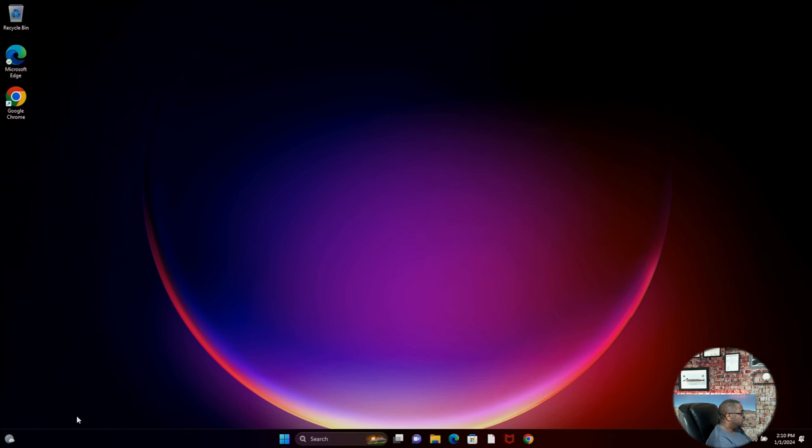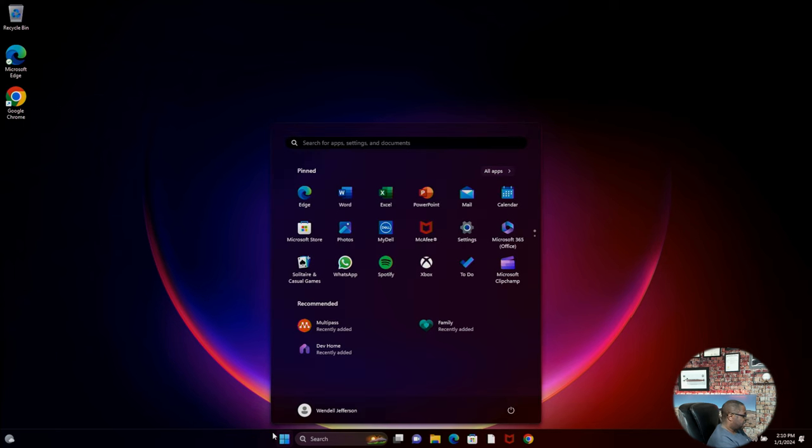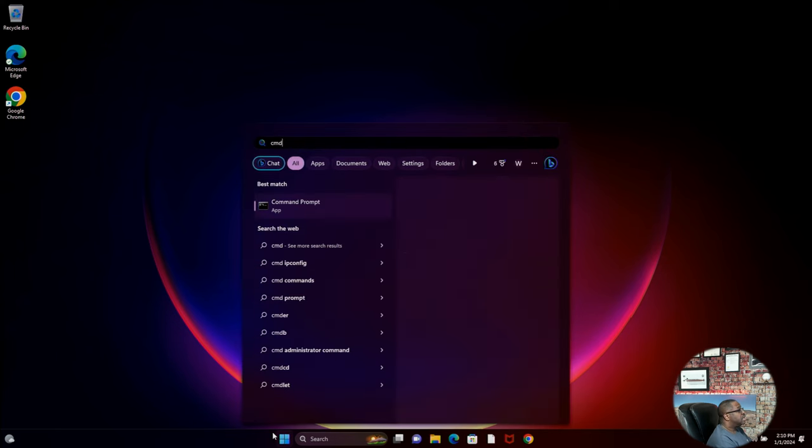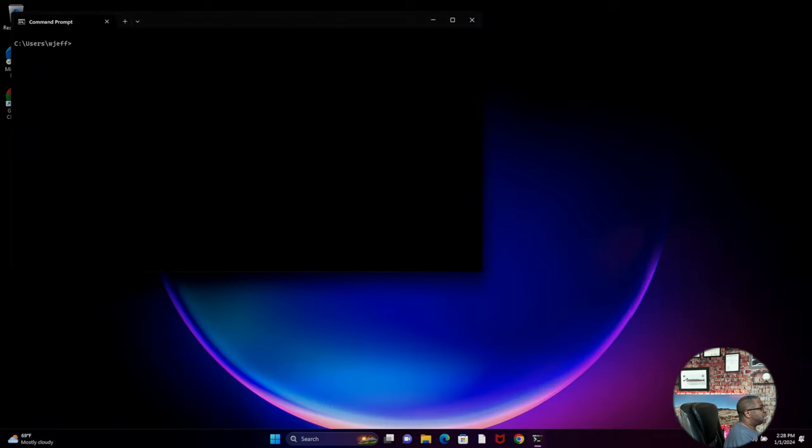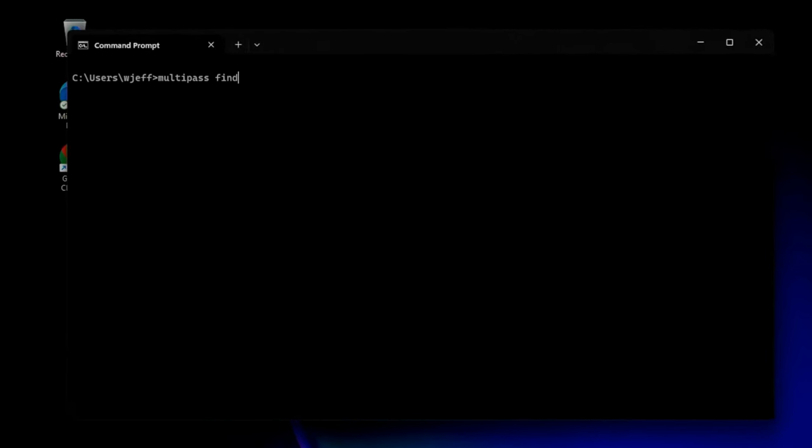Let's go ahead and we want to run a command line. Now that you have multipass installed, you can do a multipass find, see all the packages. You can see there's multiple variations or multiple versions of Ubuntu all the way from 16 to 23. What we're interested in is we're interested in Docker down there at the bottom.